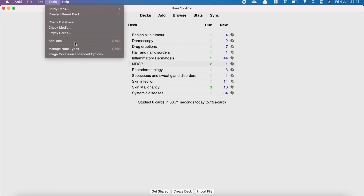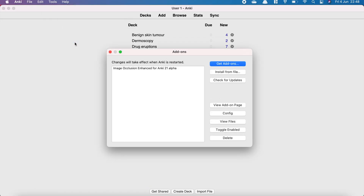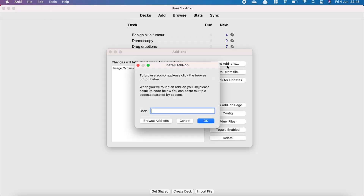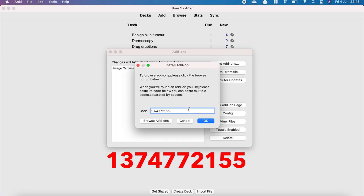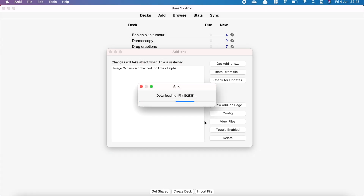Image occlusion is an add-on, which means you will need to download this in addition to your Anki software. To do this, you will need to open up Anki on your computer and then go to Tools, Add-ons, Browse and Install, to paste the code as shown on the screen.